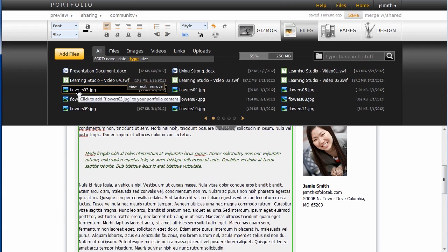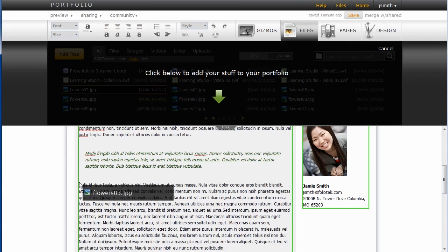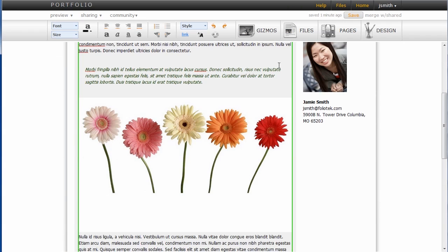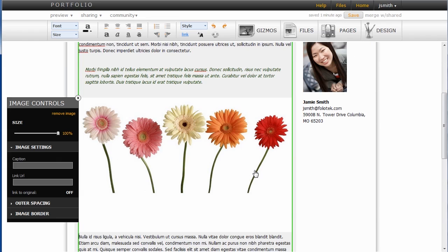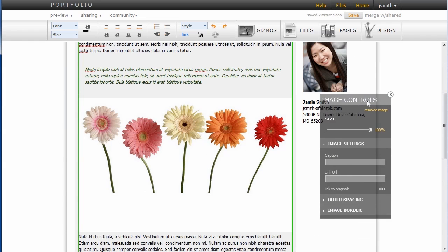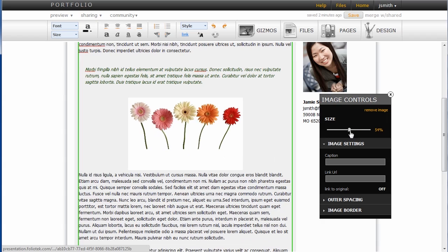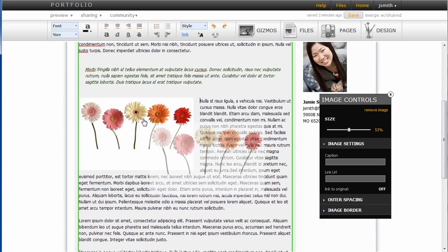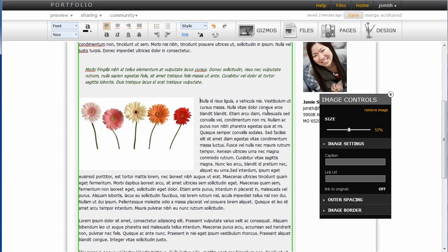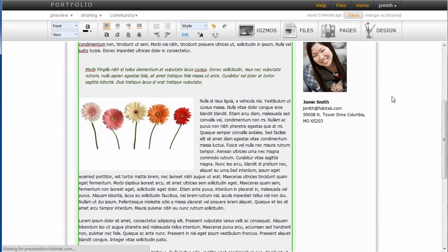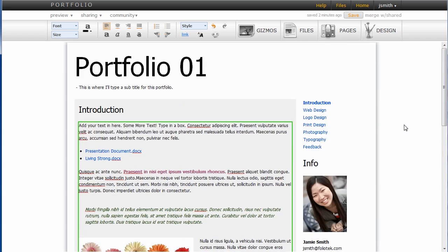I can also add images and videos. So I'm going to grab an image here, drop that in, and if I click on that image I can edit it a little bit. I'm going to change the size of it and drag it to the left so my text wraps around on the right.